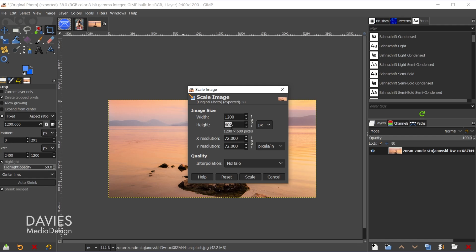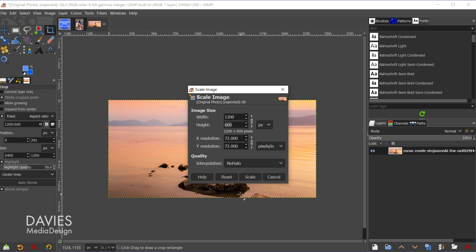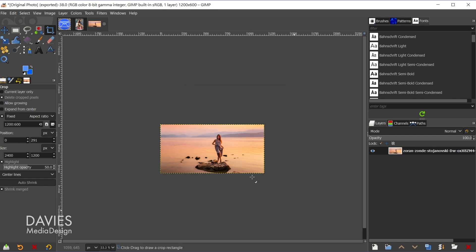If not you can manually type in 600. And for the quality I'm trying to preserve as much quality as possible. So I will go with no halo. And the x and y resolution don't matter because this is going to be for the web. So I'm going to click scale. So now you'll see our image is 1200 by 600.